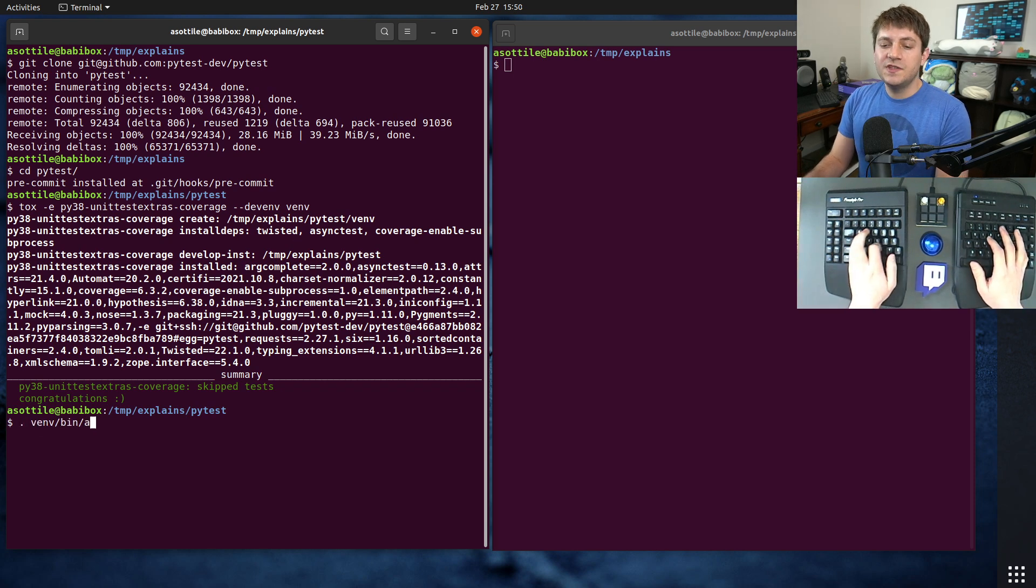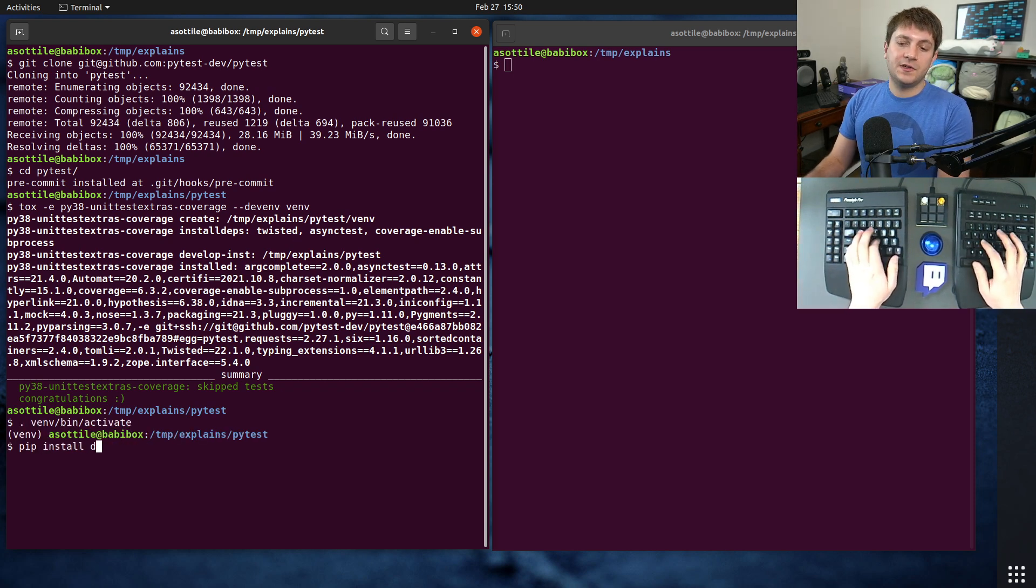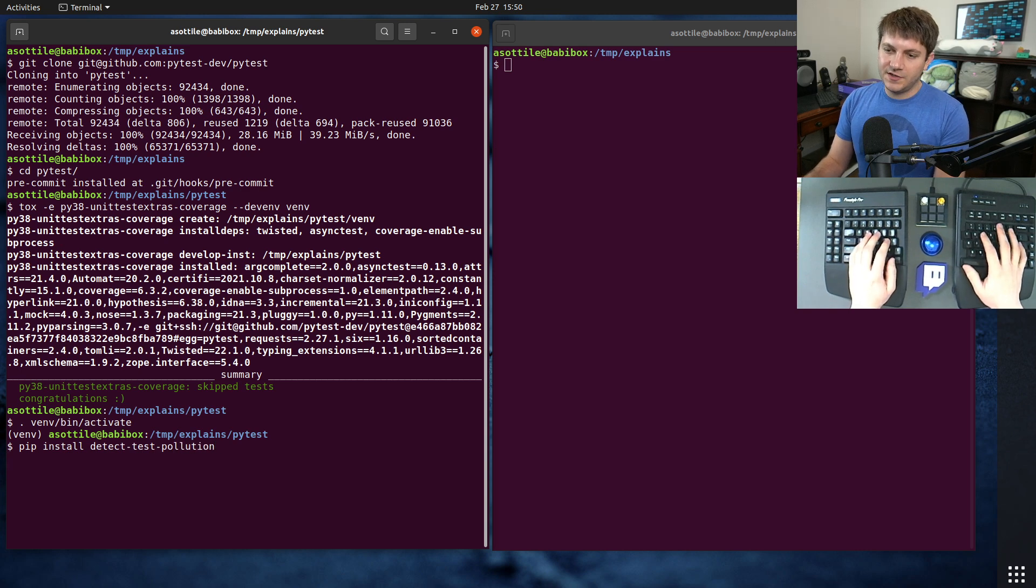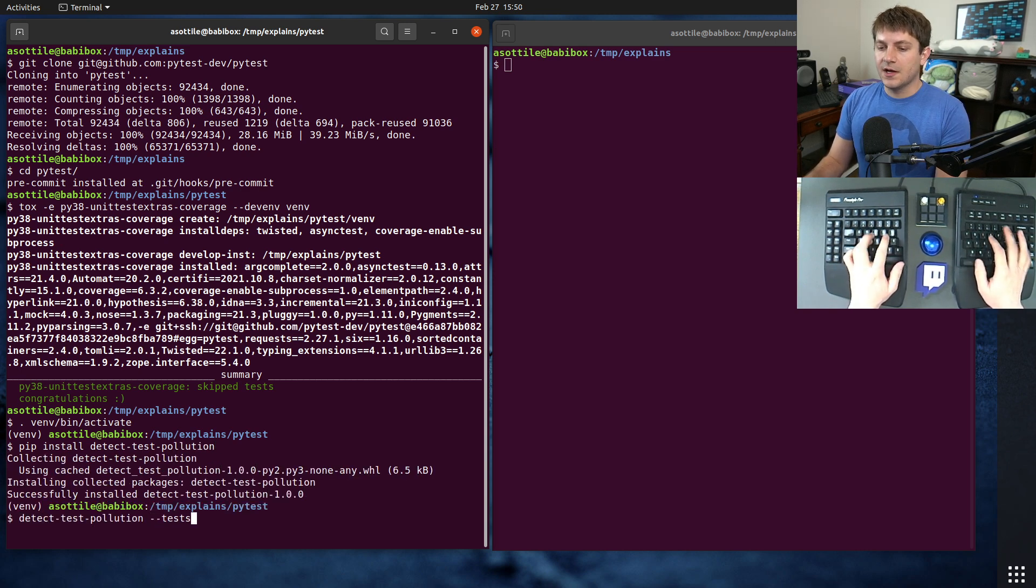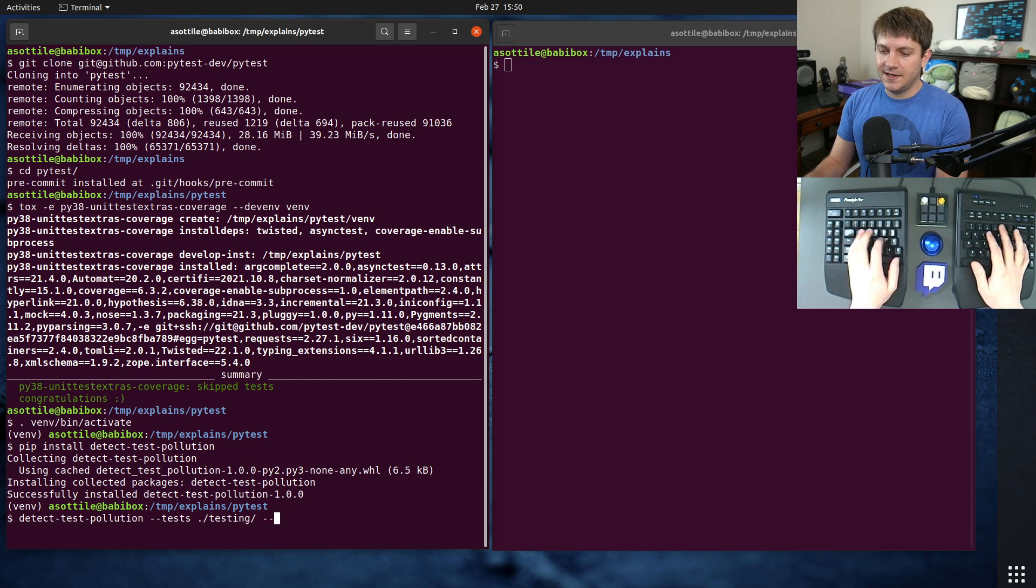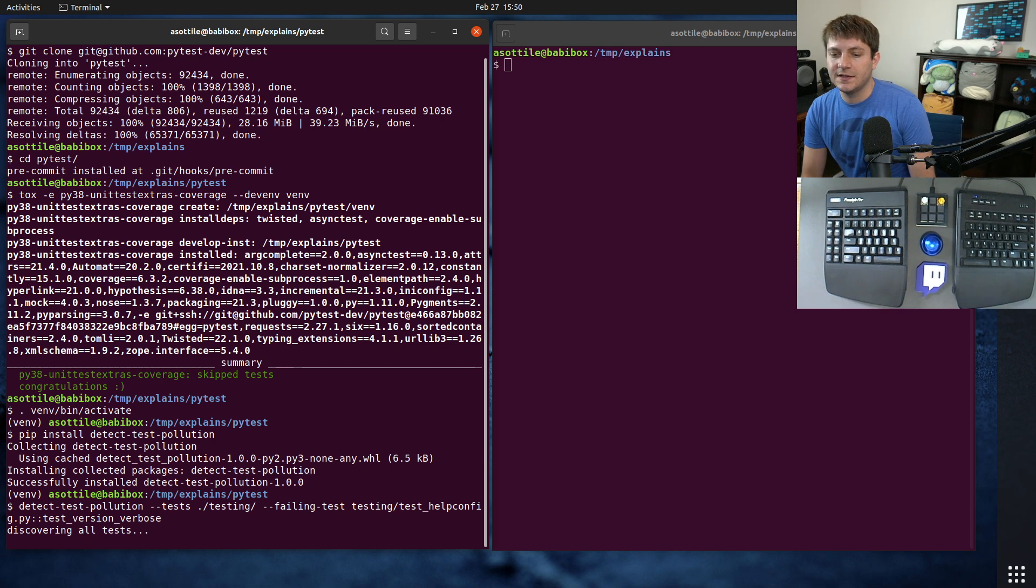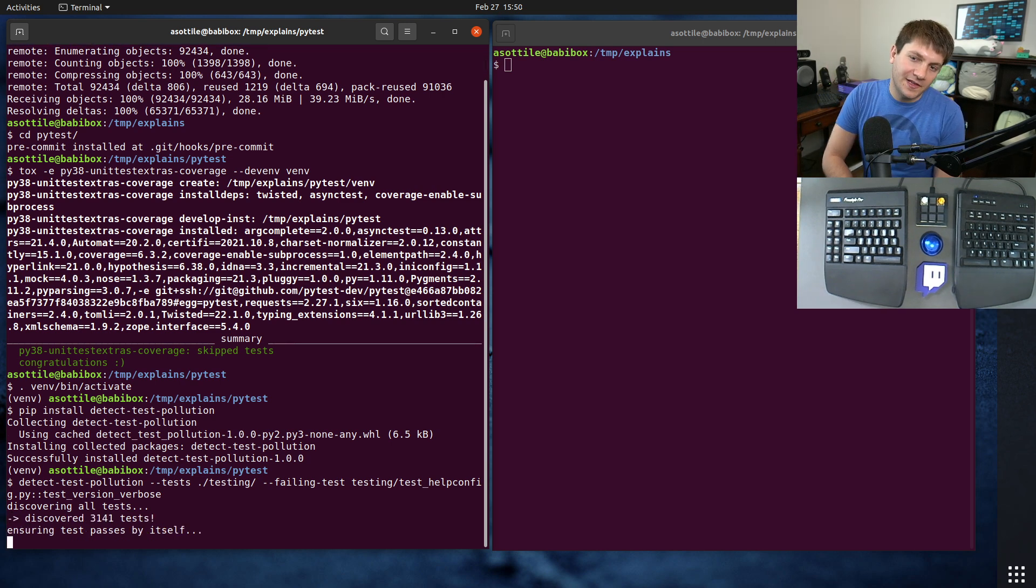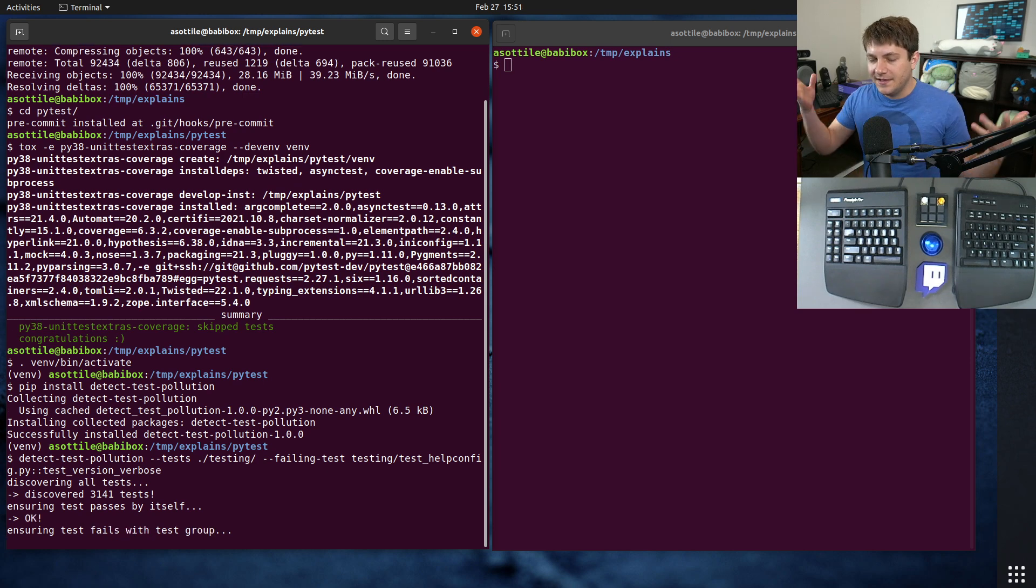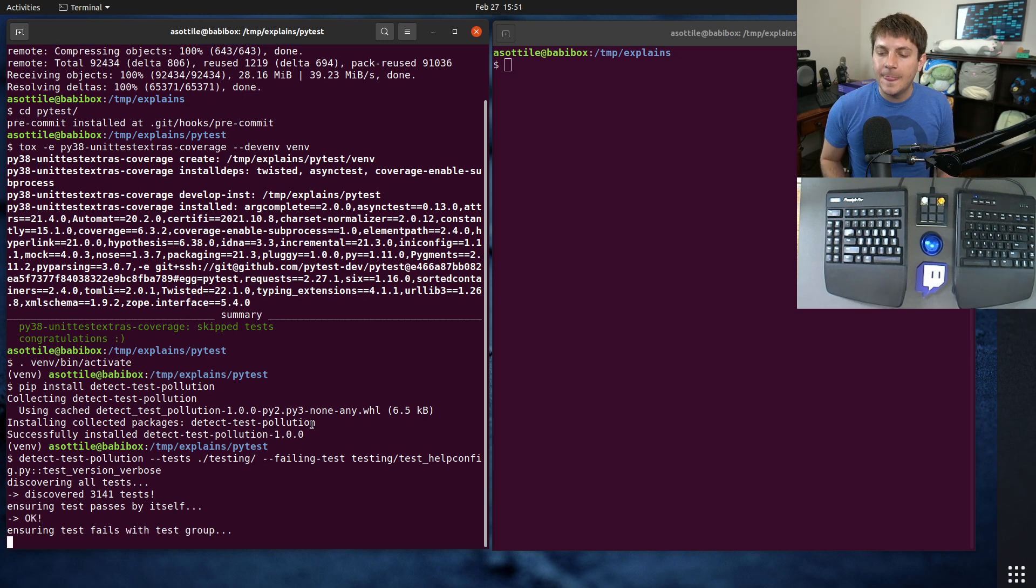Once we have our virtualenv activated, we can pip install detect test pollution and we can start running it against pytest to detect test pollution. Our tester is testing and our failing test is this. It's going to chug away and discover all the tests, verify that it failed or verify that it passes, verify that it fails, and then narrow down the test until we find that one failing test ID.